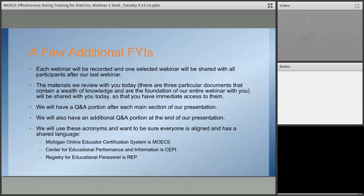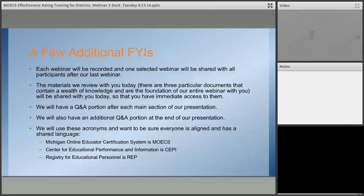A few additional FYIs: each webinar is being recorded, and one selected webinar will be shared with all participants after our last webinar, which is today. The materials we review — particularly three documents that are the meat of this presentation — will be shared as PDF documents immediately after today's webinar, literally about 10 minutes after. You're welcome to take notes or screenshots, but we'll send those documents out. We'll have a Q&A portion after each main section as well as at the end of the presentation.